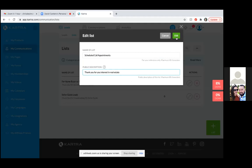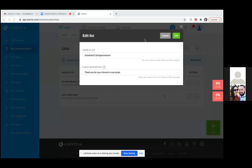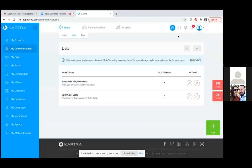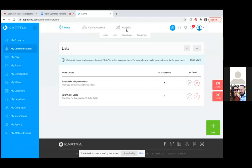Fix the description — 'Thank you for your interest in real estate' — then hit 'Edit.' Always hit the green button. So now you have your two lists. If you hover over 'Communications' at the top, you have Broadcast, Sequences, and Automations. We'll get more into automations later, but broadcast and sequences are the key ones.